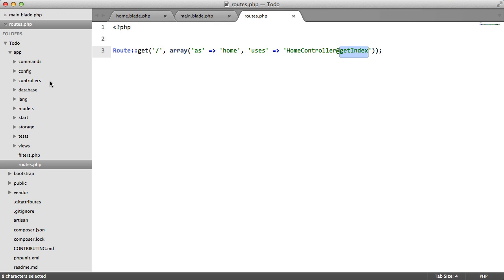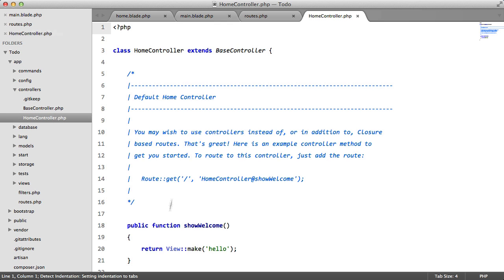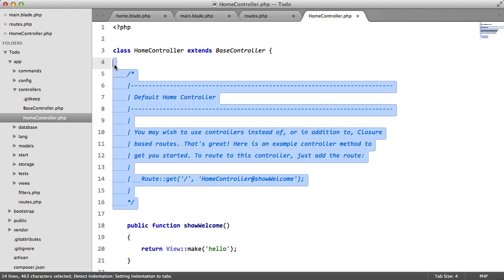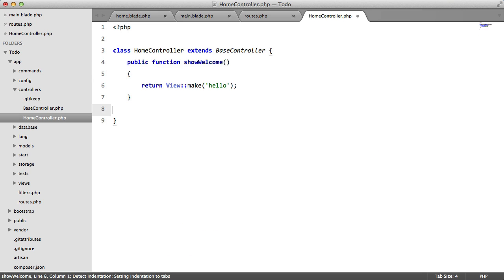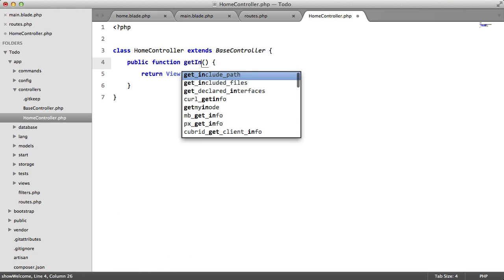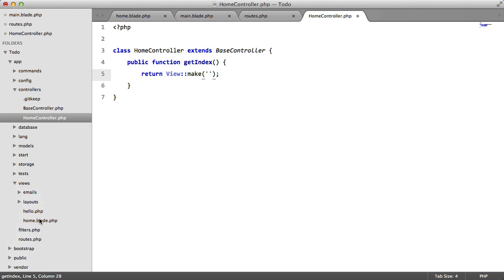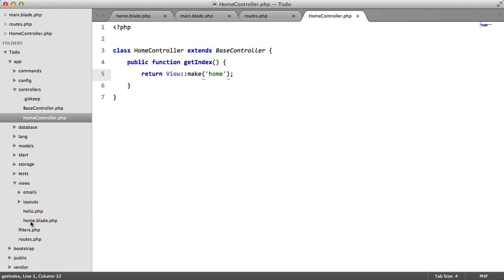So with your default installation of Laravel, you should have this controller here already. If you don't, then create it. We're going to rename this method. And inside here we're going to change this view to the view that we just created, which is home. We don't actually have to include the extension. We just have to include the view name.